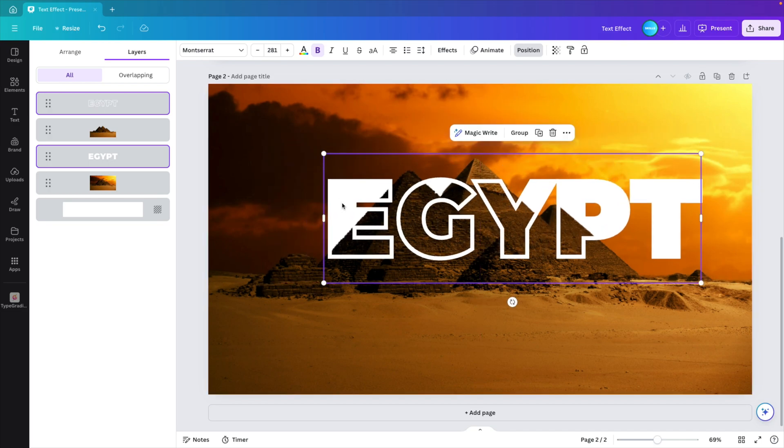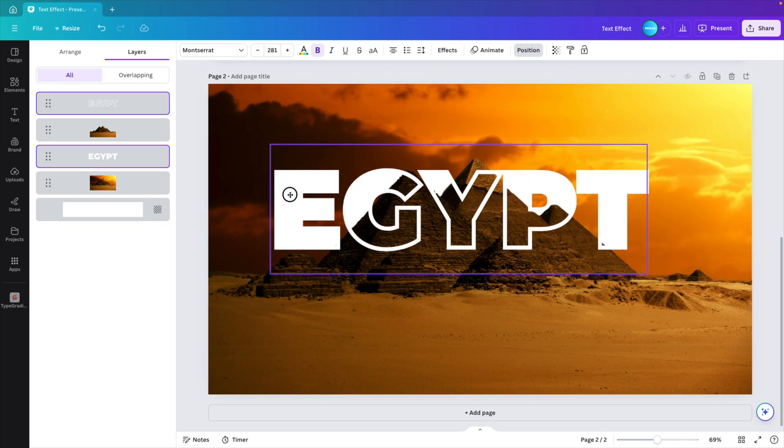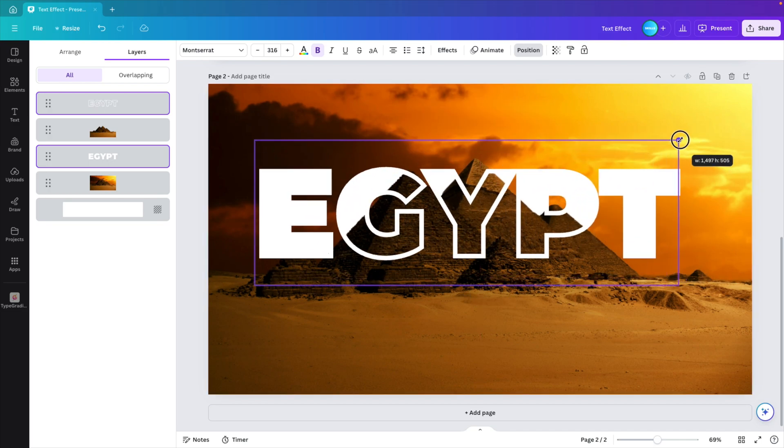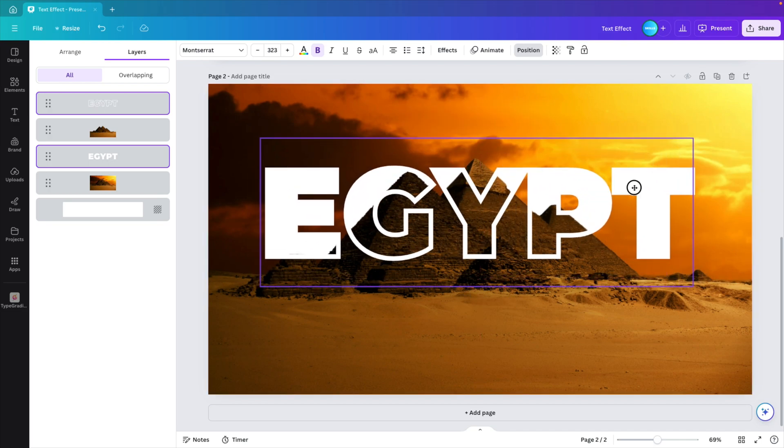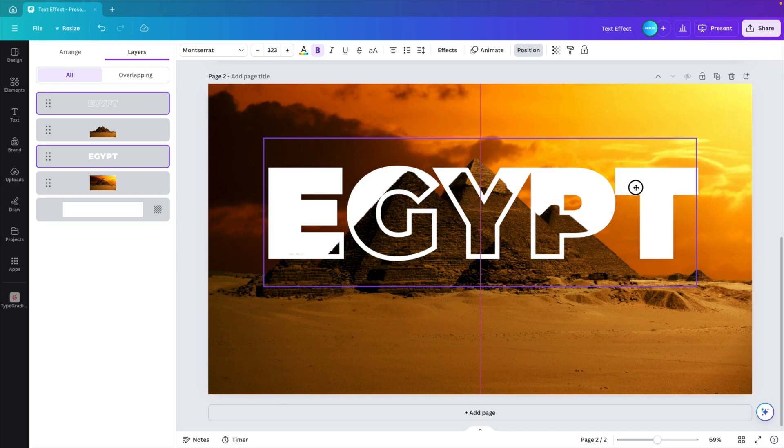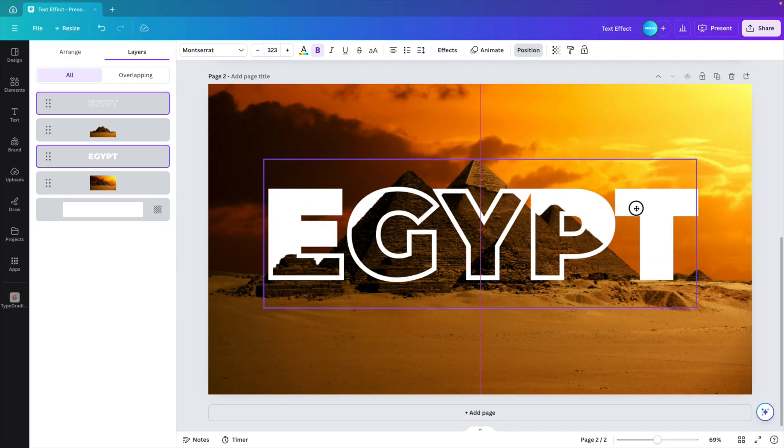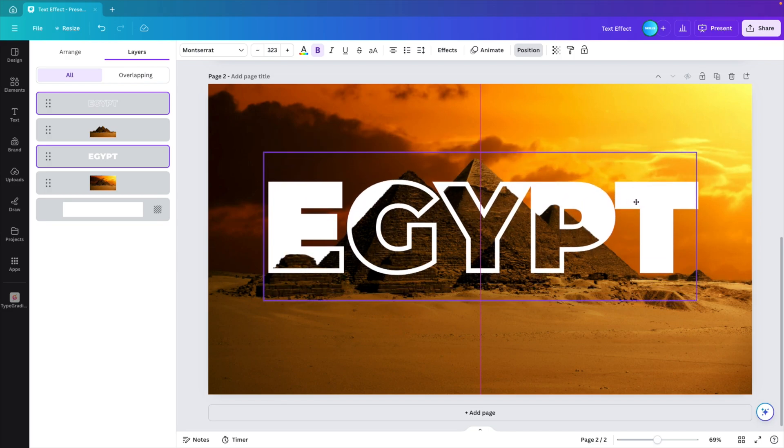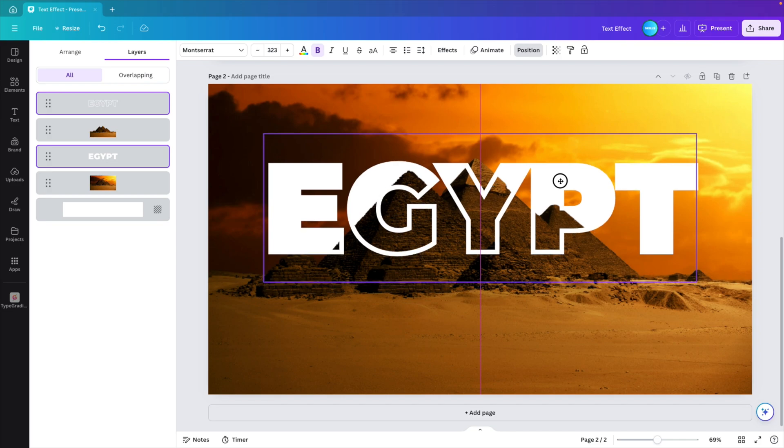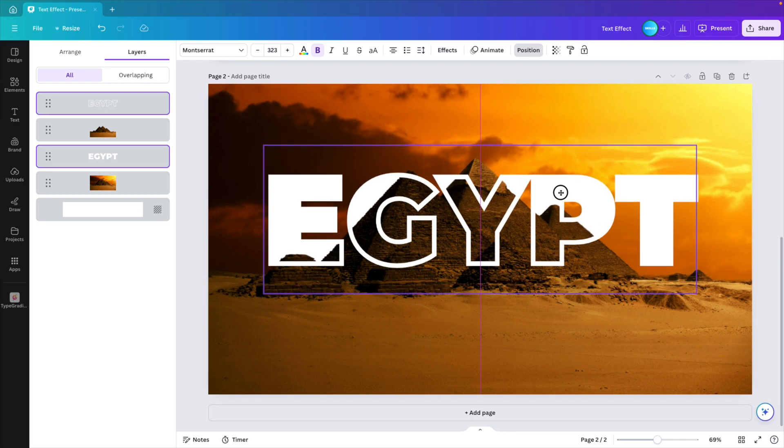You can also scale it down if you want. And then reposition. I'm going to scale it slightly upwards. Place it in the middle. So we have a cool effect on both styles. There we go.